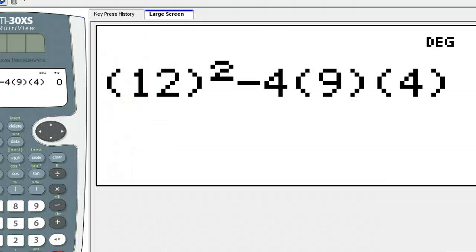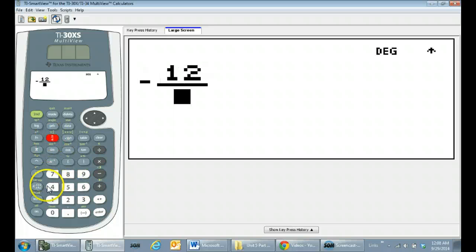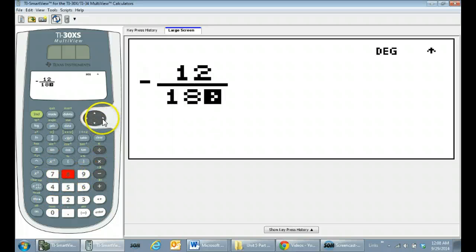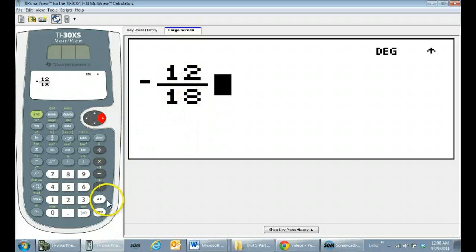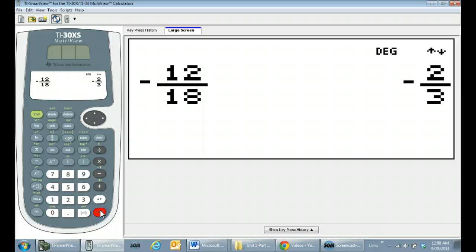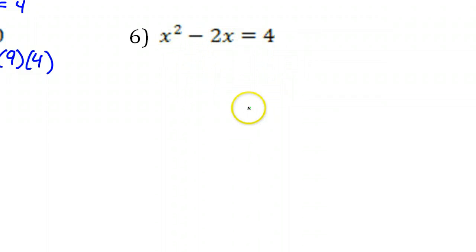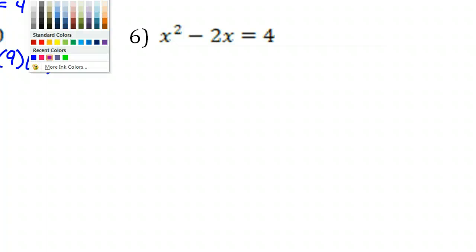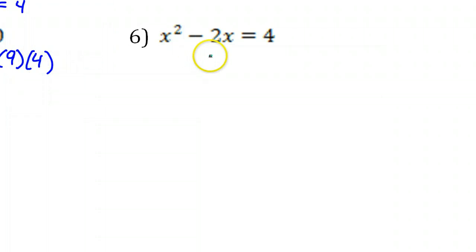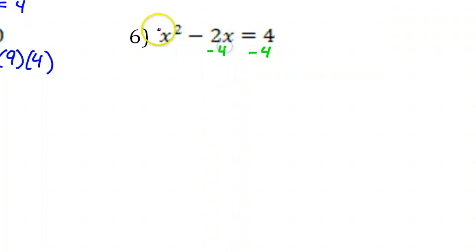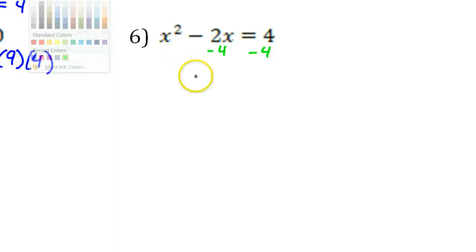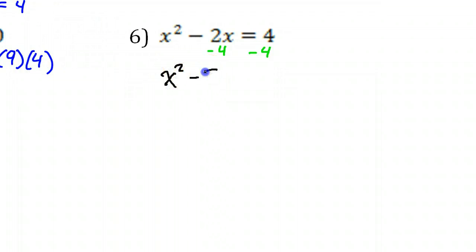Please pause the video and try problem number 6 by yourself, and put your pencil down. Before we do anything else, we need to get 0 on one side — we need to subtract 4 from both sides. That gives us x squared minus 2x minus 4 equals 0.